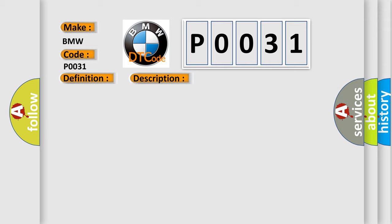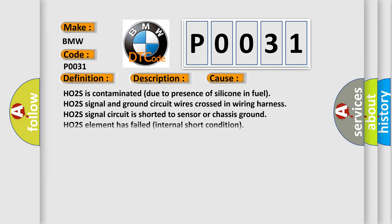This diagnostic error occurs most often in these cases: HO2S is contaminated due to presence of silicone in fuel, HO2S signal and ground circuit wires crossed in wiring harness, HO2S signal circuit is shorted to sensor or chassis ground, HO2S element has failed internal short condition.